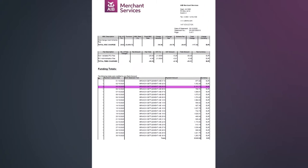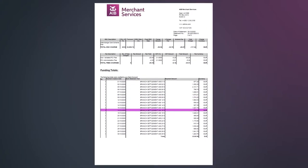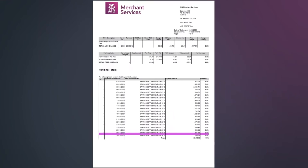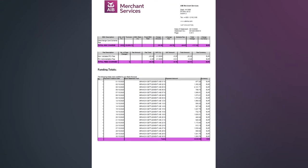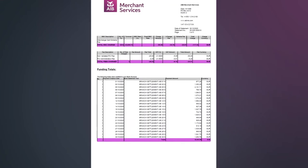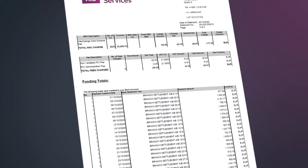Funding totals shows you the payments you receive from AIB-MS in relation to your business sales. The summary section of each of these three main areas are what you can use to reconcile your accounts on a monthly basis, irrespective of whether your account is set to gross settlement or net settlement.